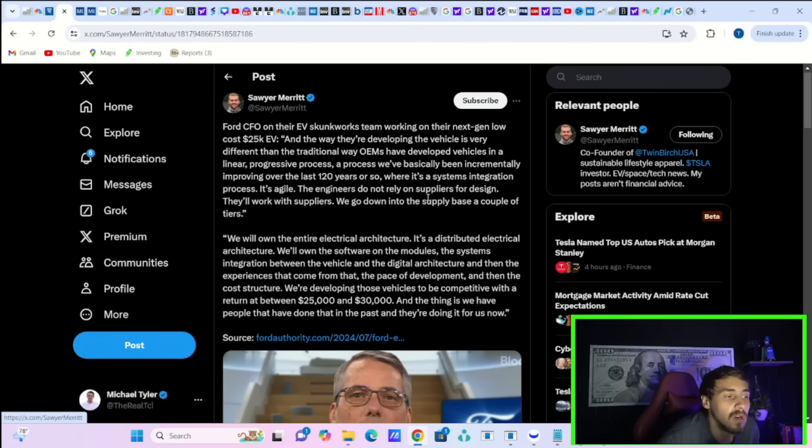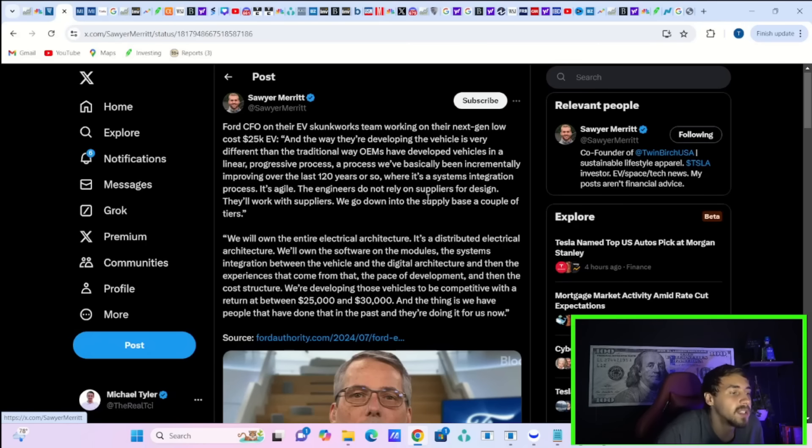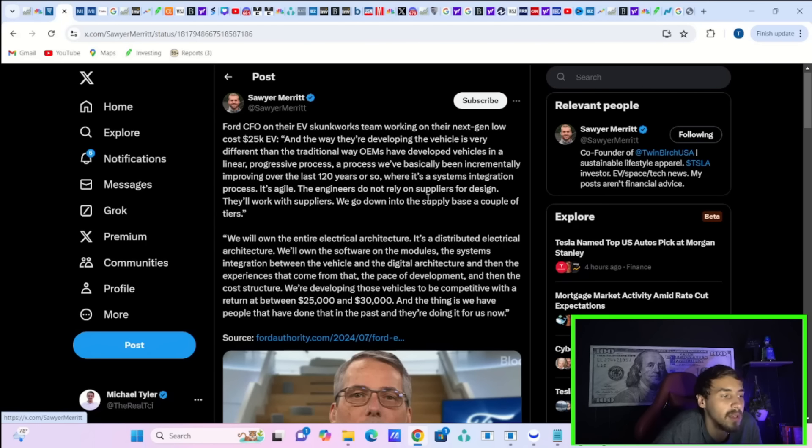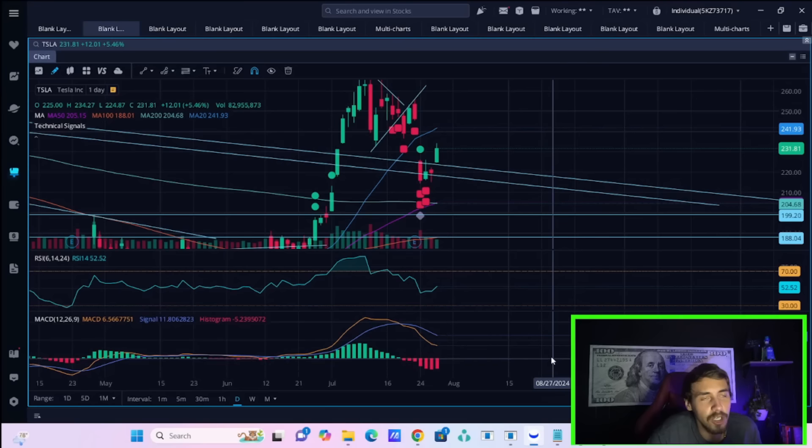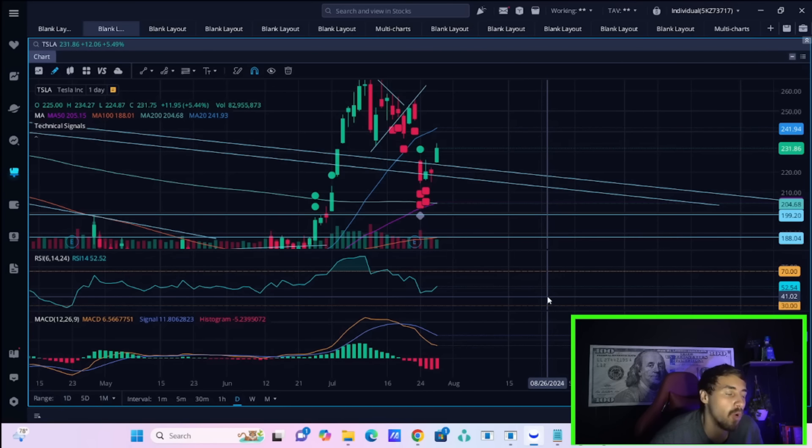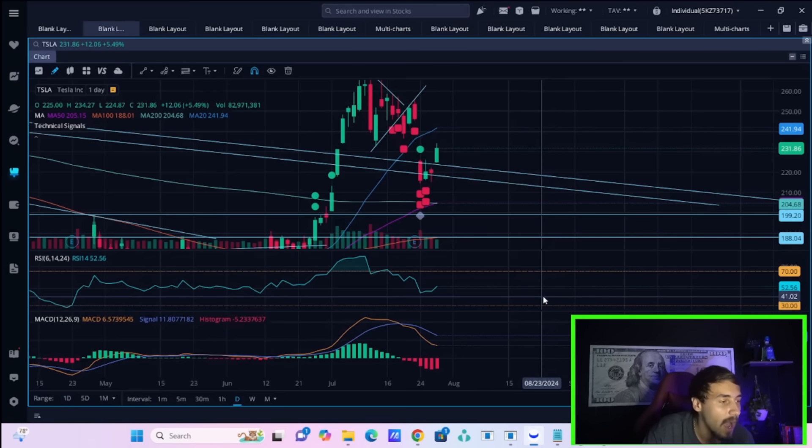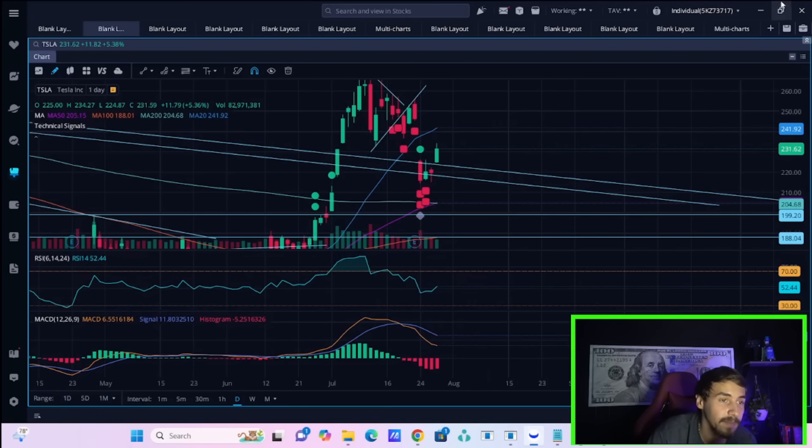Ford CFO on their EV Skunk Works team says they are working on their next-gen, low-cost $25,000 EV. And the way that they're deploying or developing the vehicle is very different than the traditional way OEMs have developed vehicles in a linear progressive process, a process we've basically been incrementally improving over the last 100 years or so, where systems integration process is agile. The engineers do not rely on suppliers for design. They'll work with suppliers. We go down into the supply base a couple of tiers. Judging off of Ford's last earnings call where they had negative 100% gross margins, they lost as much money as they brought in about $1.1 billion in their EV division. I mean, it does not look good for Ford. All of that sounds like mumbo-jumbo to me.